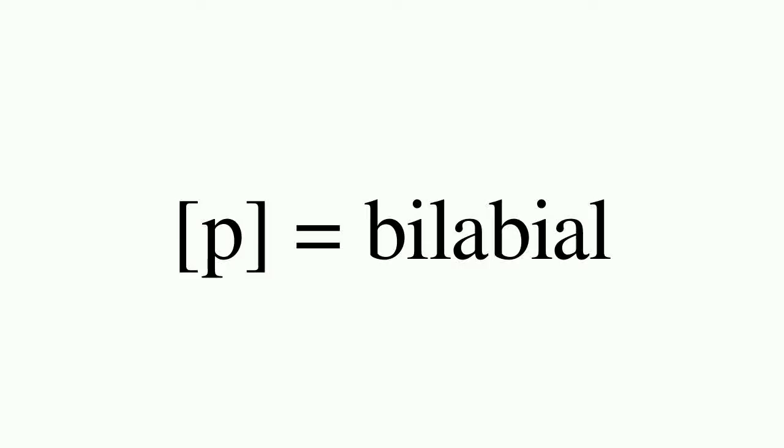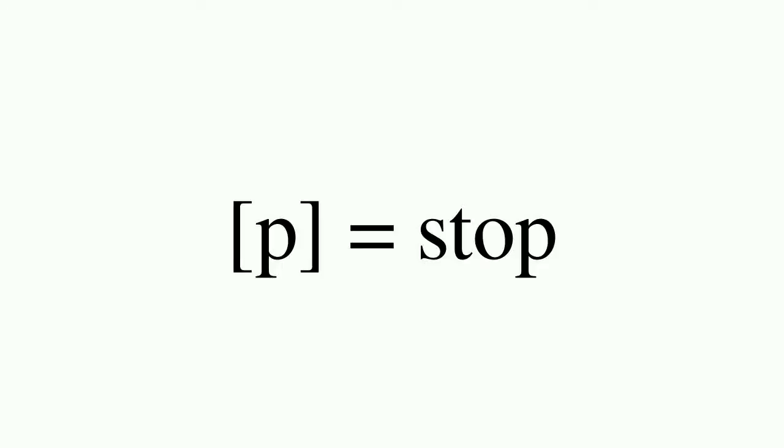For consonants, we can describe a place of articulation. For the sound puh, this is bilabial because that sound uses the lips exclusively. We can also describe a manner of articulation. For puh, a stop, because the airflow through the mouth is stopped completely and then released.